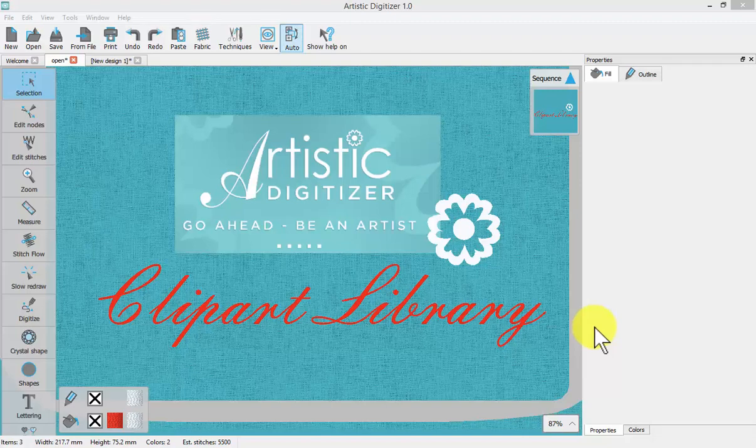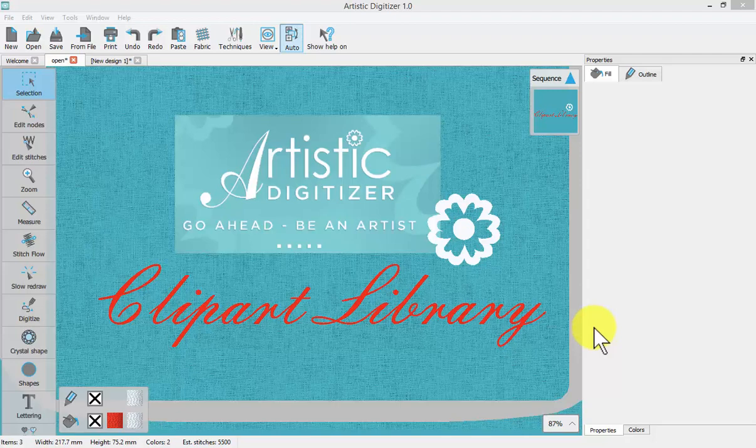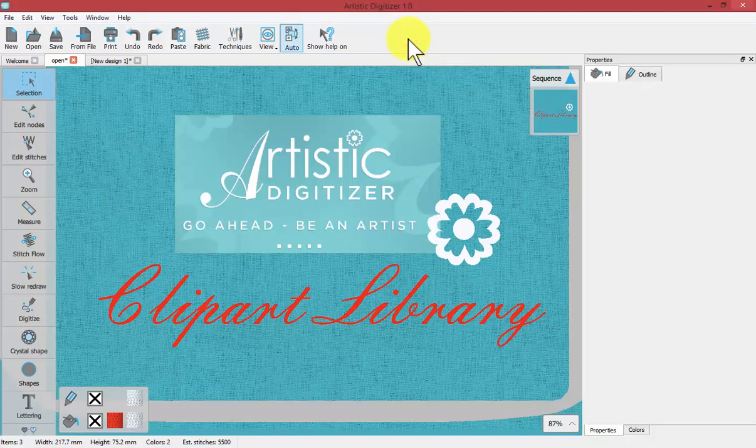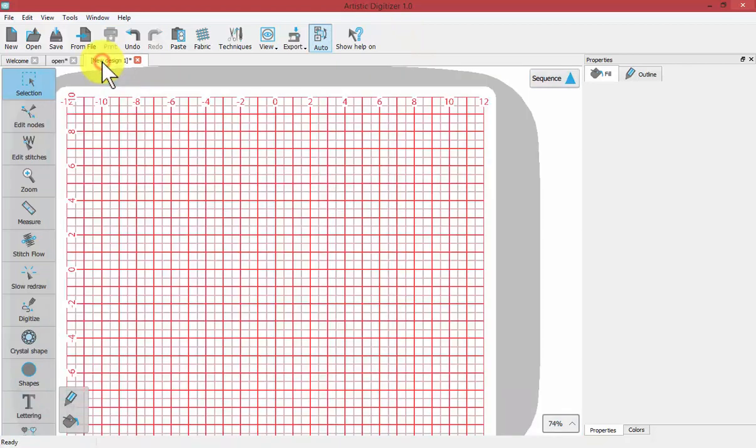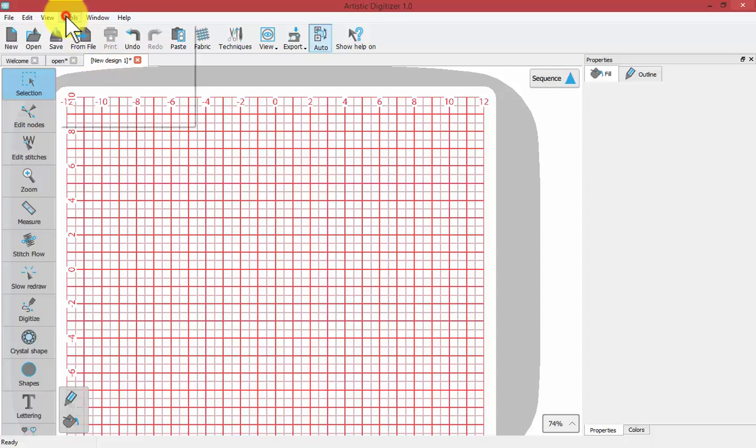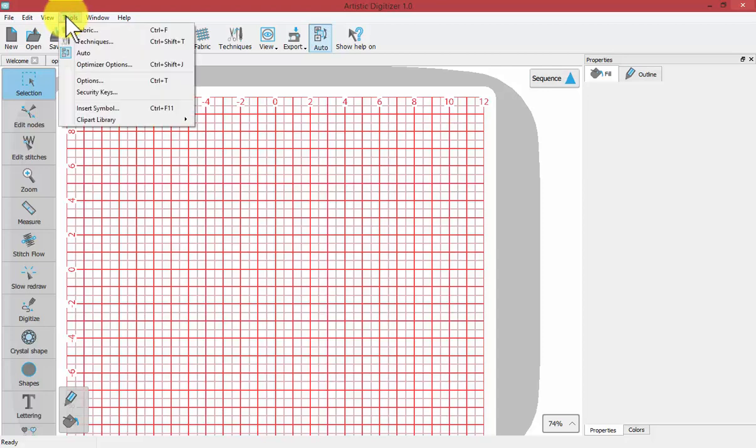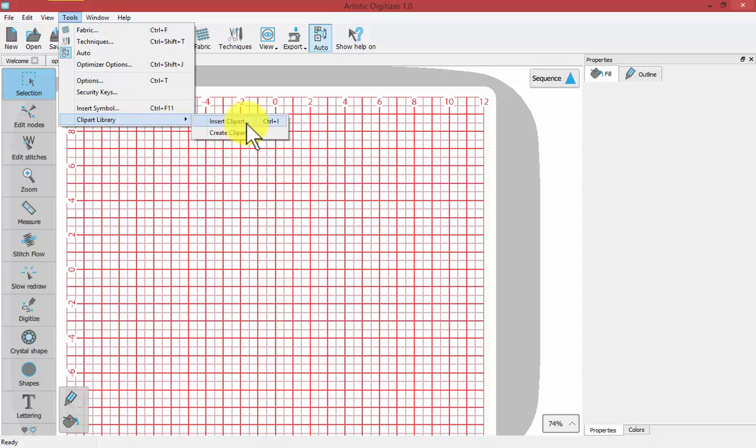In this video we'll learn about the Clipart Library and how we can use that to access the symbols and artwork that come with the fonts that are installed on our computer. To get started we're going to visit a new empty design. The tools are found under your Tools drop-down menu where it says Clipart Library, where we have the option for Insert Clipart or Create New Clipart.